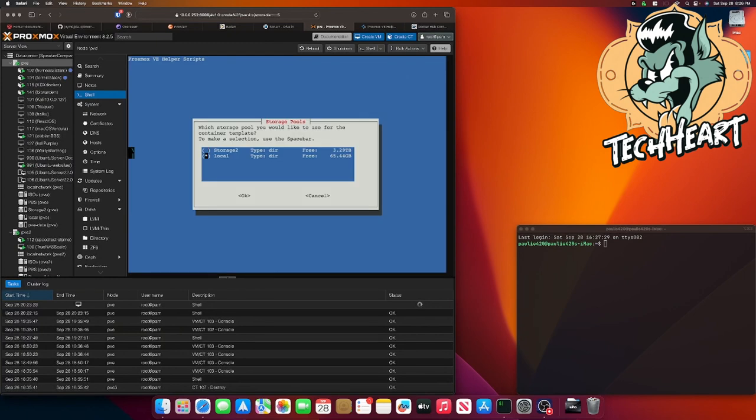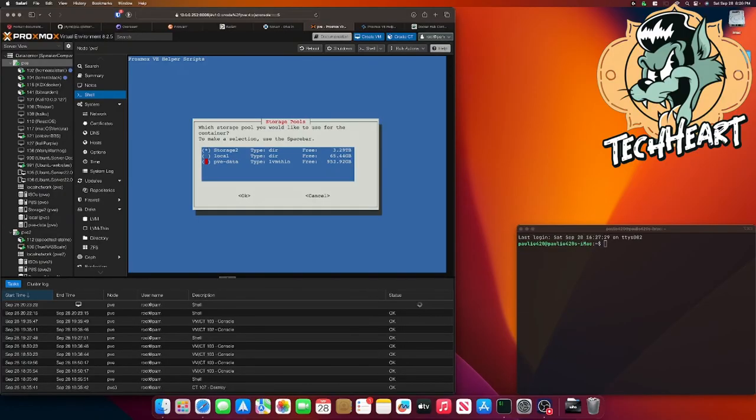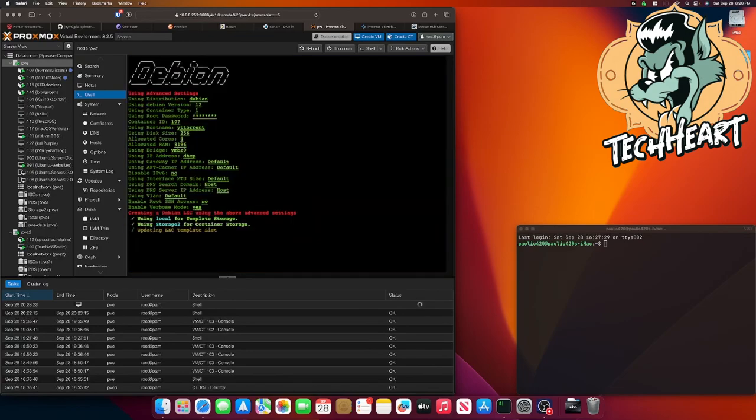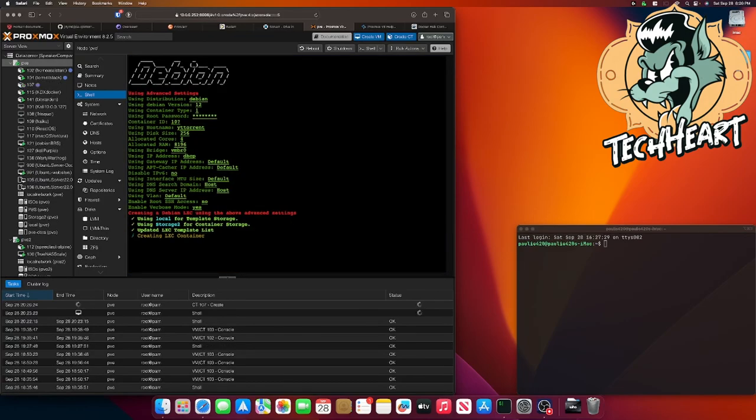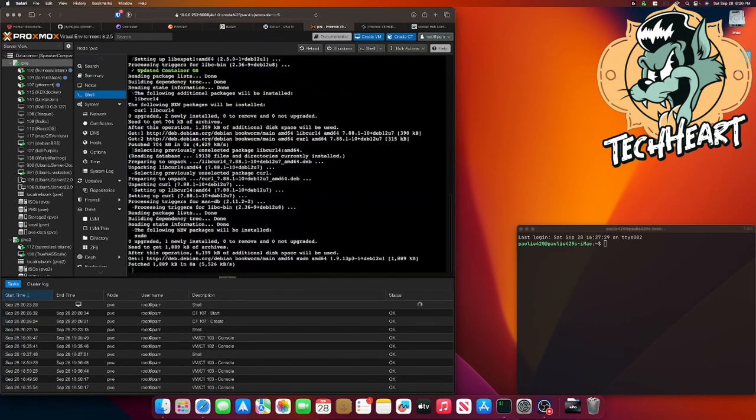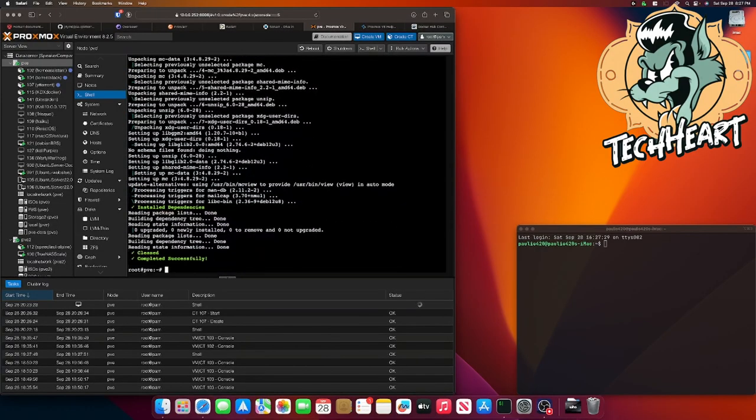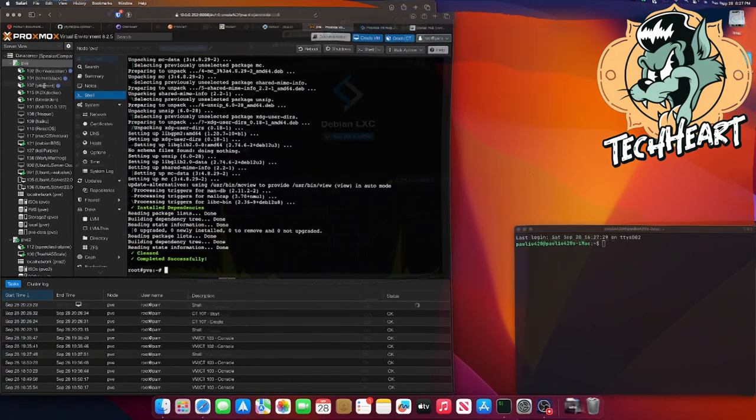For my container template, I'm going to save that to local. But for the actual container, I'm going to go with storage too. If you have Proxmox, you'll know where you want to select yours. And when that's done, you'll see over here you have a new container.